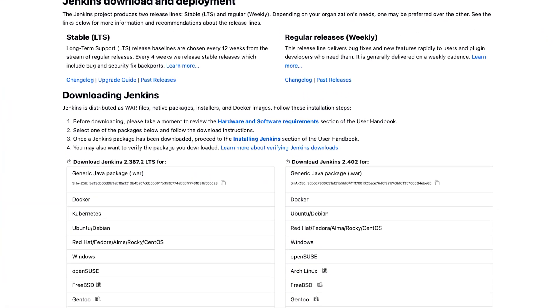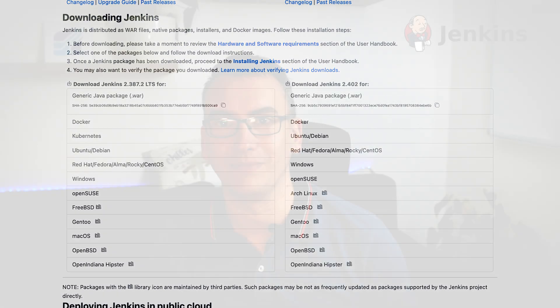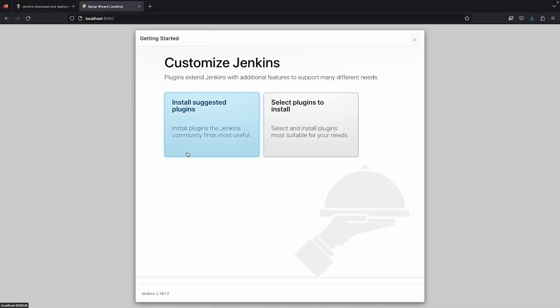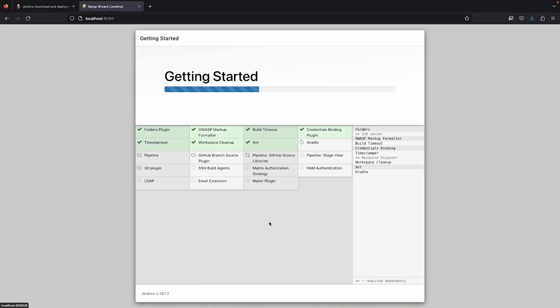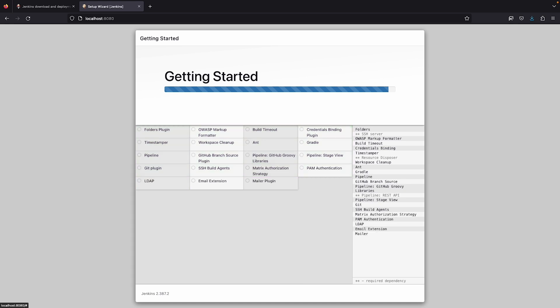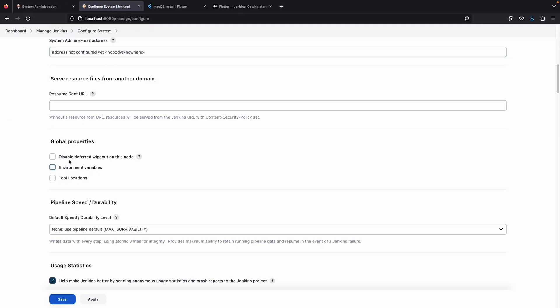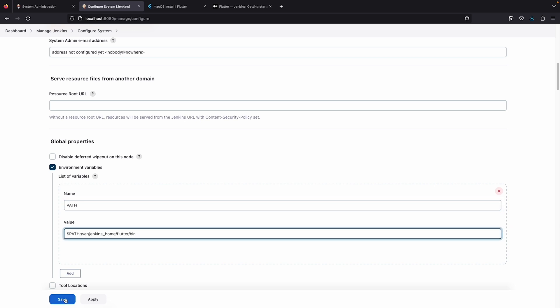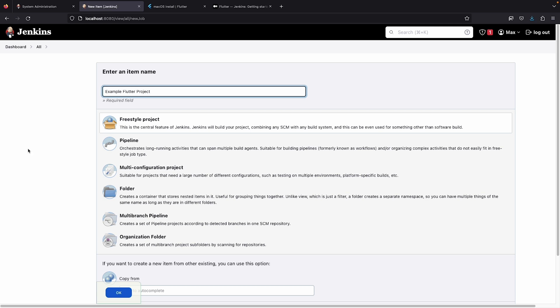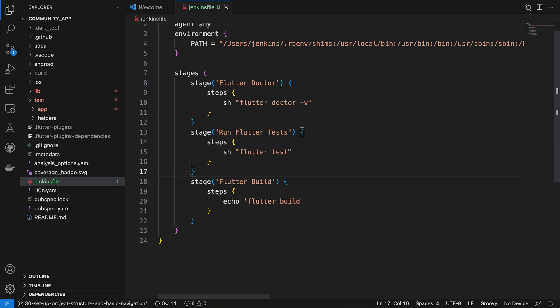The first tool on our list is Jenkins, an open-source automation server that helps you automate the building, testing, and deployment of your project. Installation is quite easy — visit the official Jenkins website, jenkins.io, and download the appropriate package for your operating system. I use Docker in my instance. After installation, launch Jenkins and follow the setup wizard, then install the necessary plugins like the Flutter plugin or the mobile plugin that supports Flutter and Dart projects. Configuration is straightforward thanks to Jenkins build pipelines — create a new job, select pipeline, and define your pipeline script. You can use a Jenkinsfile to define your pipeline and version-control it along with your project.